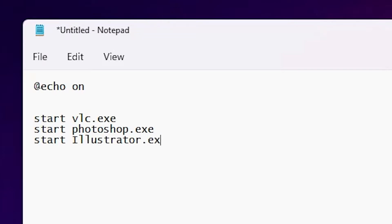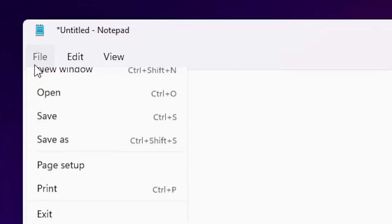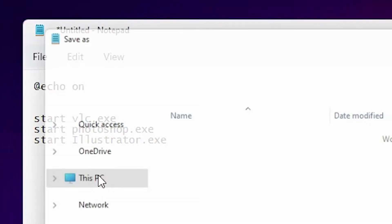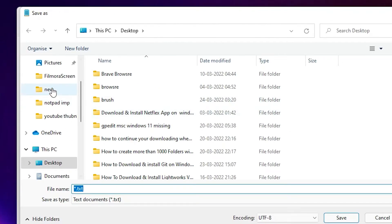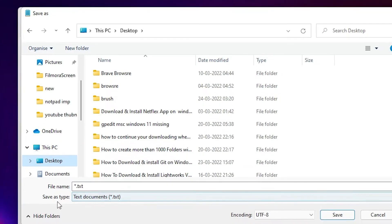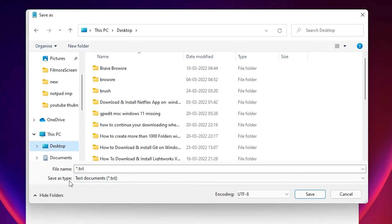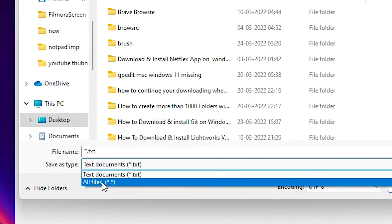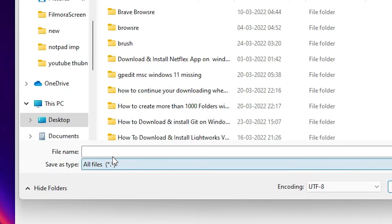Just type your program dot exe file name. Okay, now just go to the File at here and just go to the Save As, and I want to save on the desktop, so I just go to the desktop here. Save as type changes to all types, all files, and give any name. I give the test.